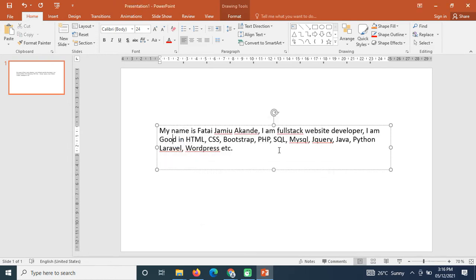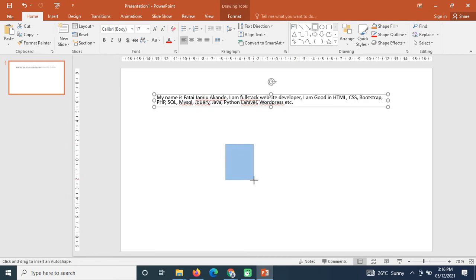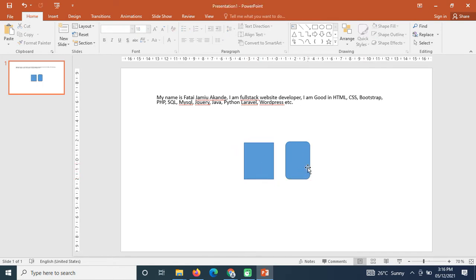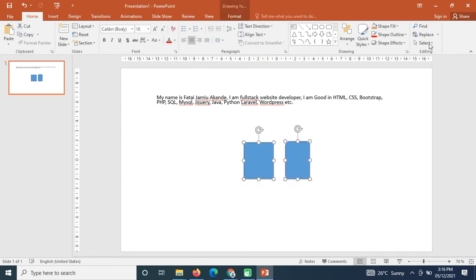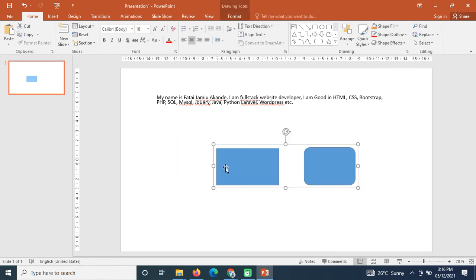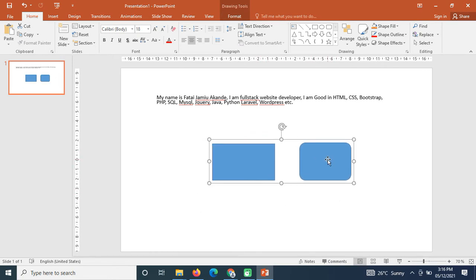Now let's say you have shapes in your presentation and you want to group two of them together so that dragging one drags both. You left-click and use the select tool to select both objects together. Then right-click on one of them and you can group them. After grouping, dragging one will drag both at the same time.